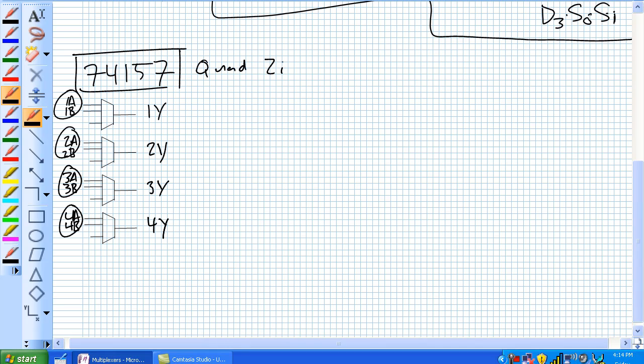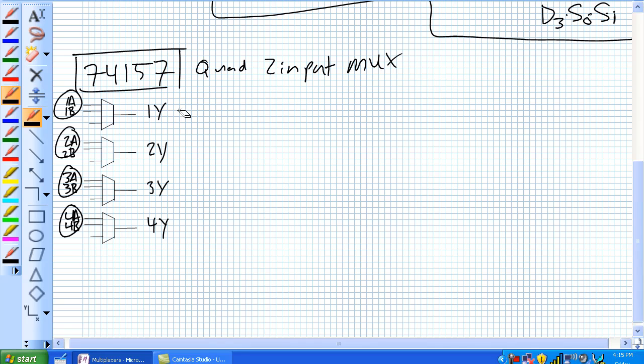So quad two input mux, and just like every multiplexer, single output, and that's the one Y, two Y, three Y, four Y, and now this has two inputs.